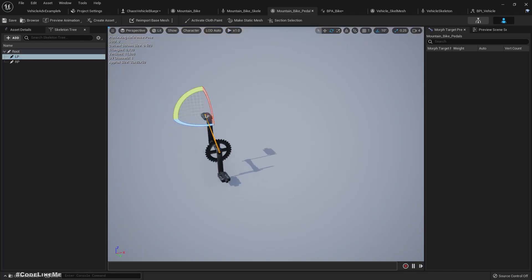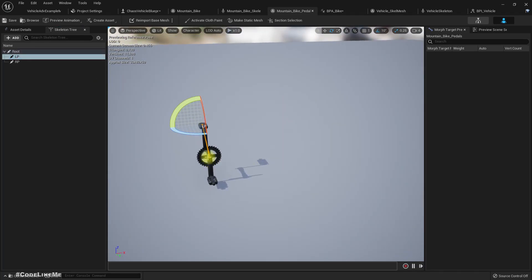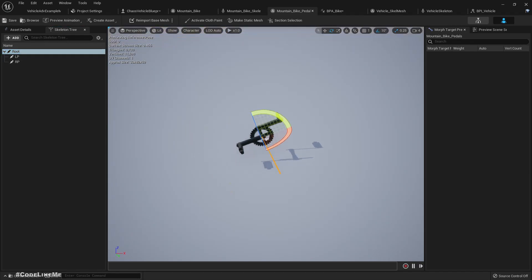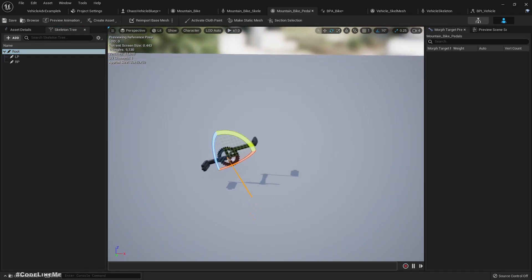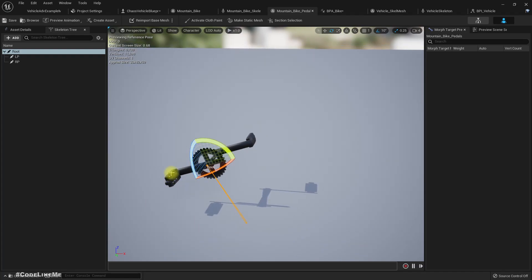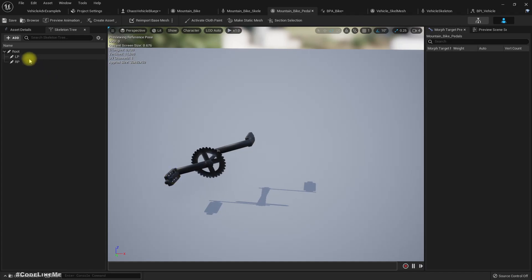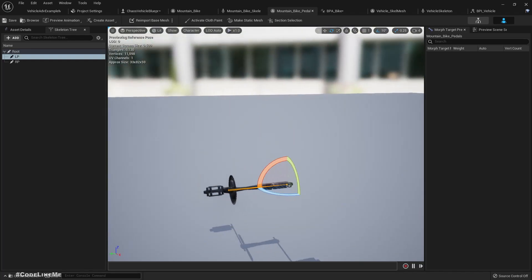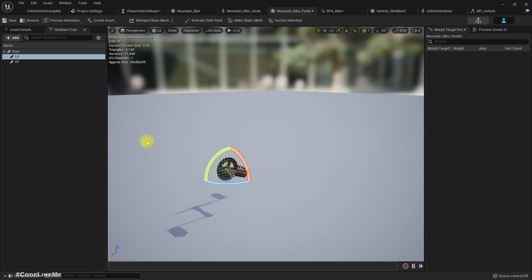If I just rotate only the root, you see the pedals rotating with that. But when a cyclist pedals, these pedals should always stay horizontal. So to achieve that, let's look at what we can do.